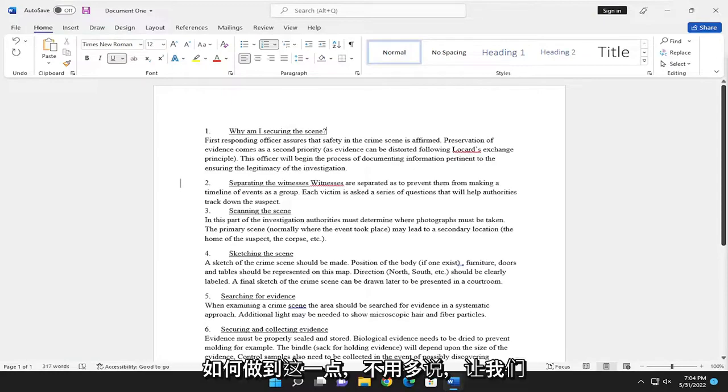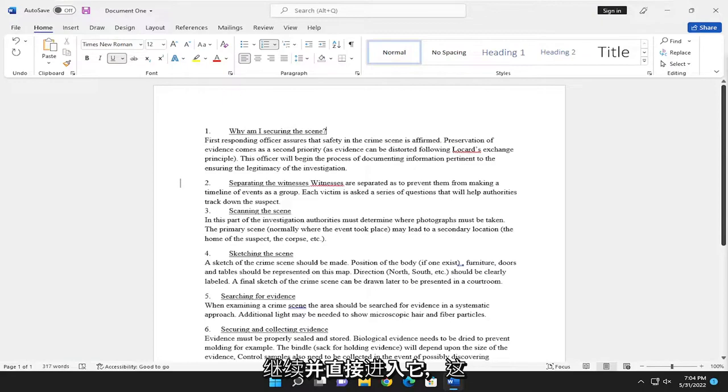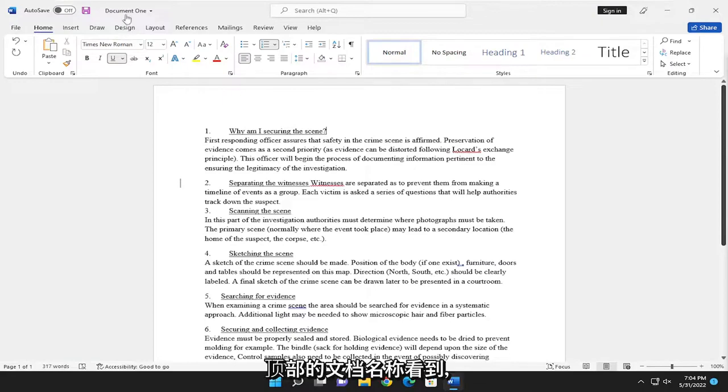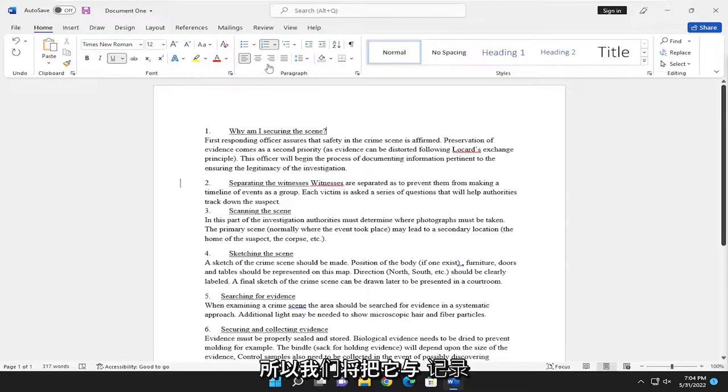Without further ado, let's jump right into it. This is document one here, as you can see by the name of the document up at the top. We're going to compare it to document two.